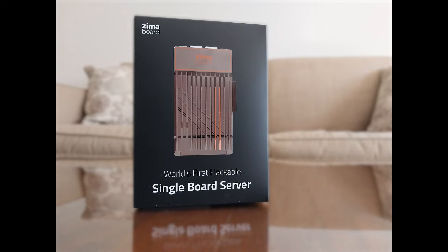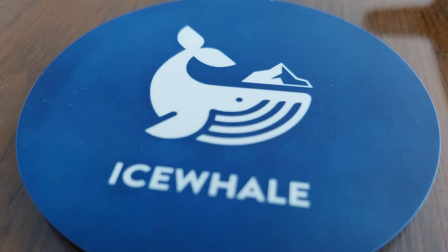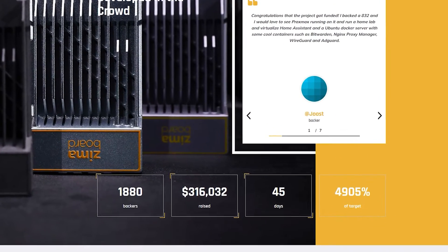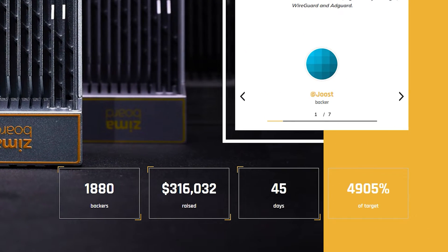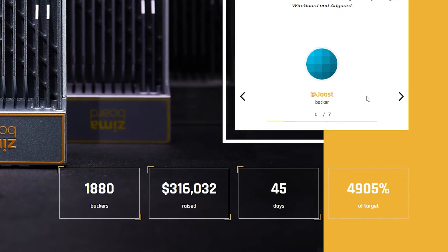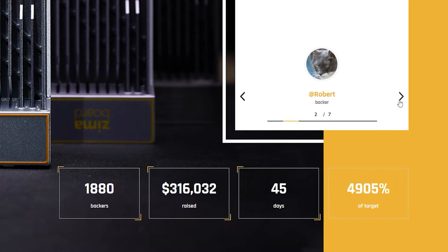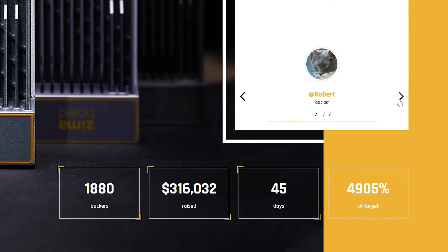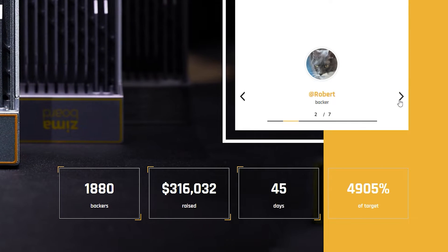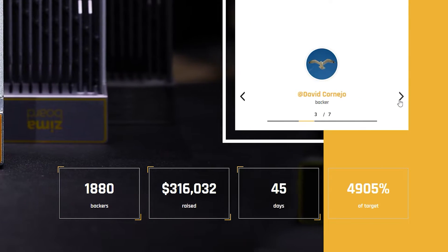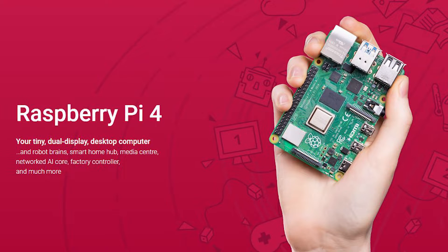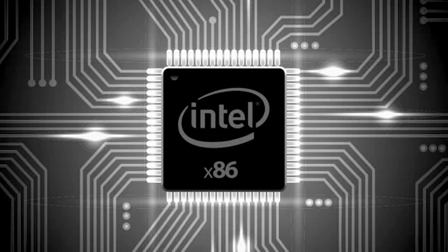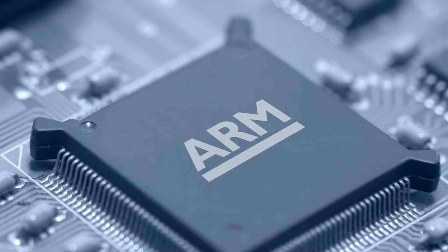Zima Board is the flagship project from a company named Ice Whale Tech. The Zima Board was crowdfunded in 45 days with 1,880 backers and over $300,000 raised. It differs from other single board computers in that it is x86 based instead of ARM based like the Raspberry Pi.